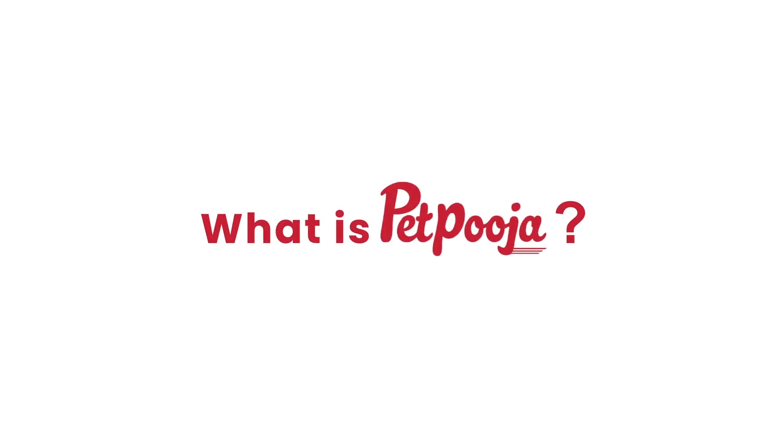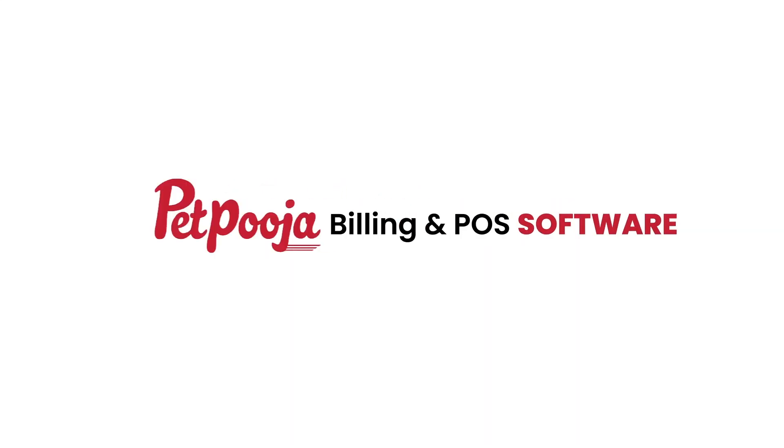What is Petpooja? Petpooja is a restaurant billing and POS software company that started in 2011.